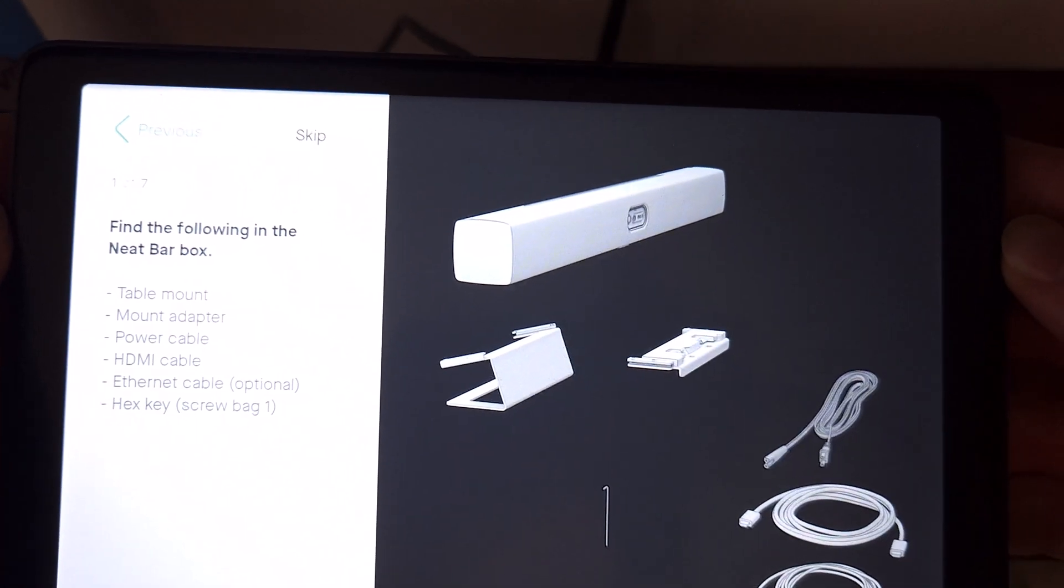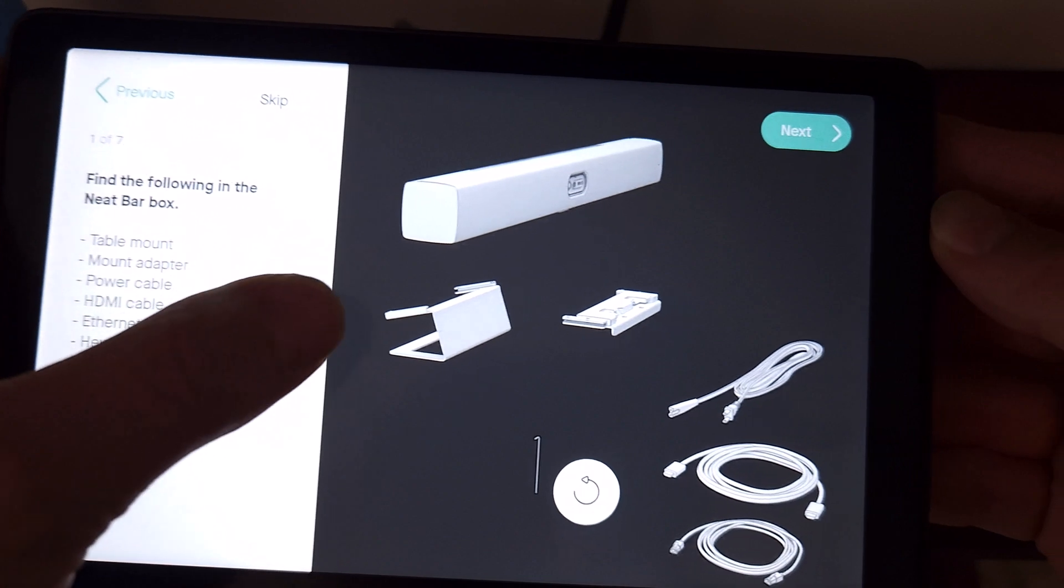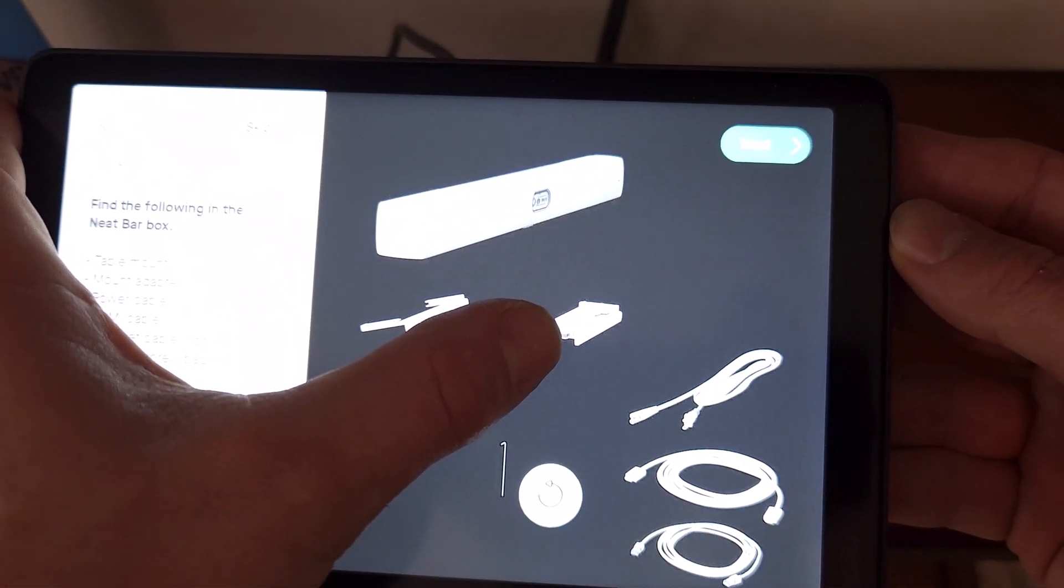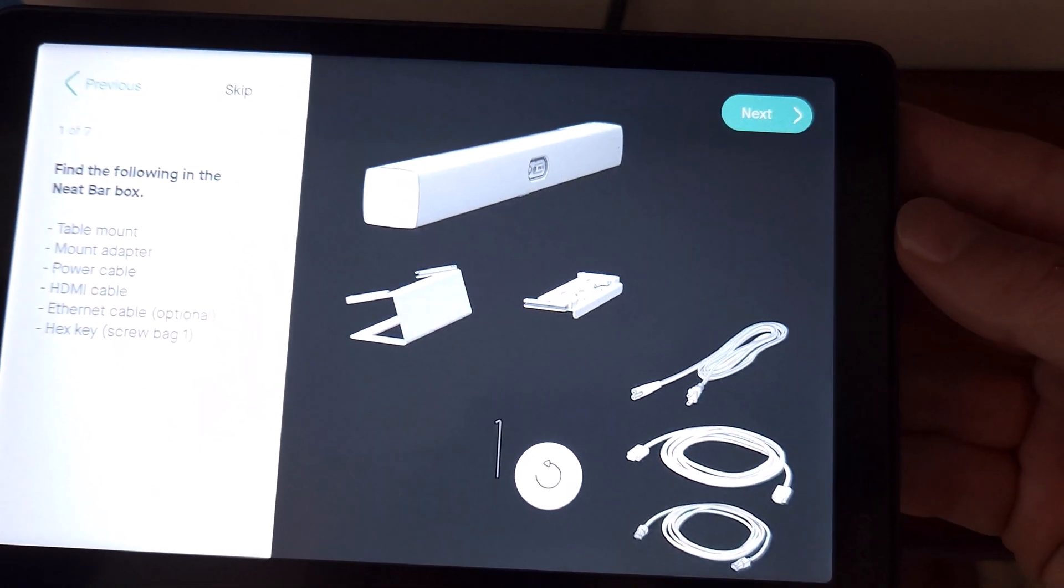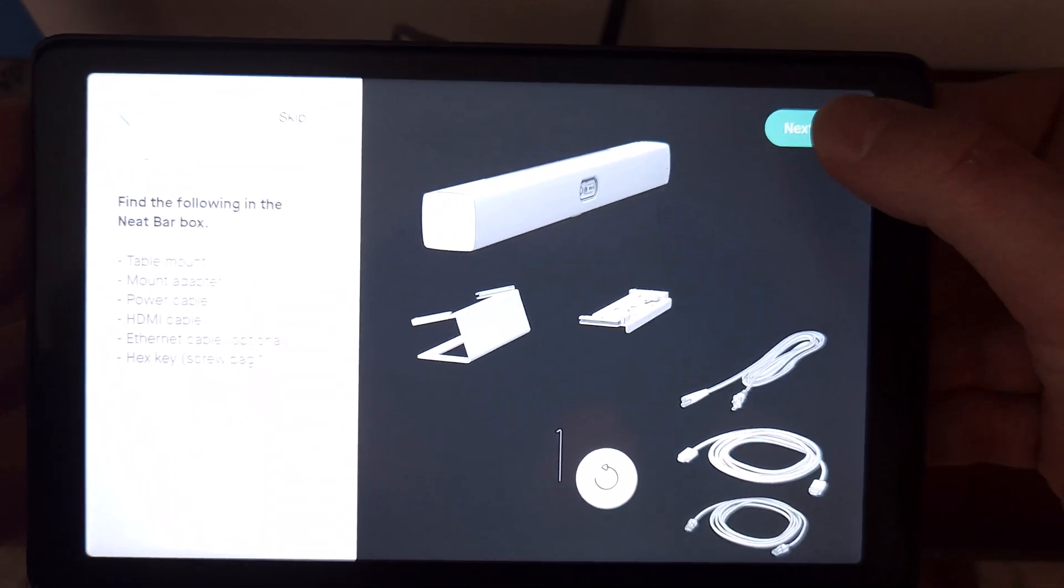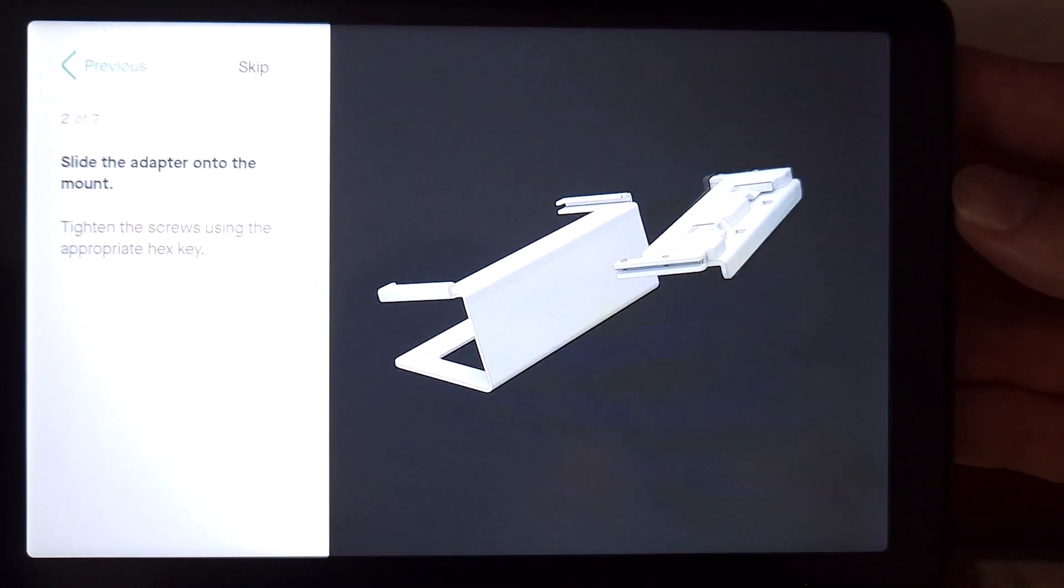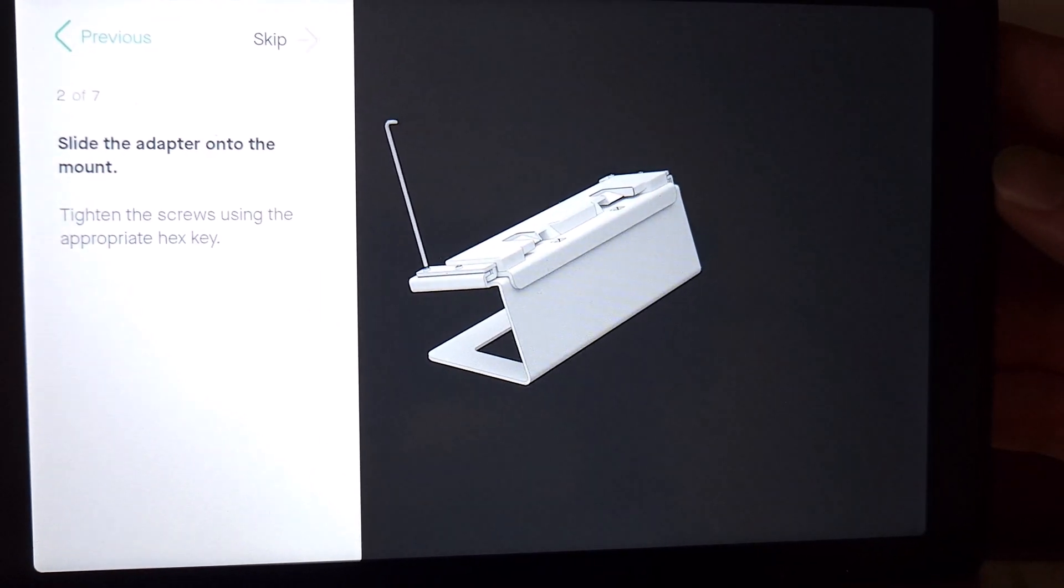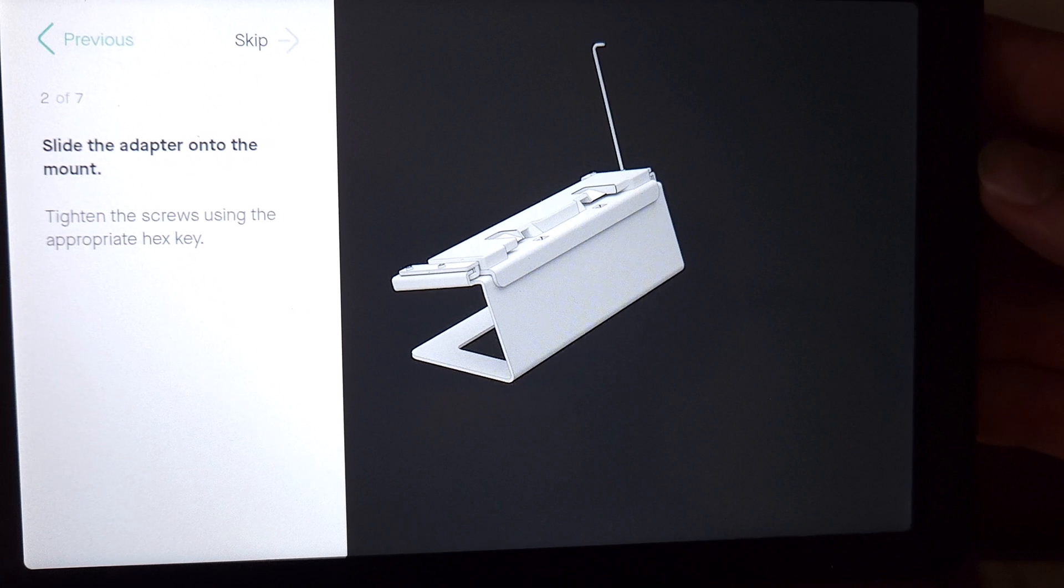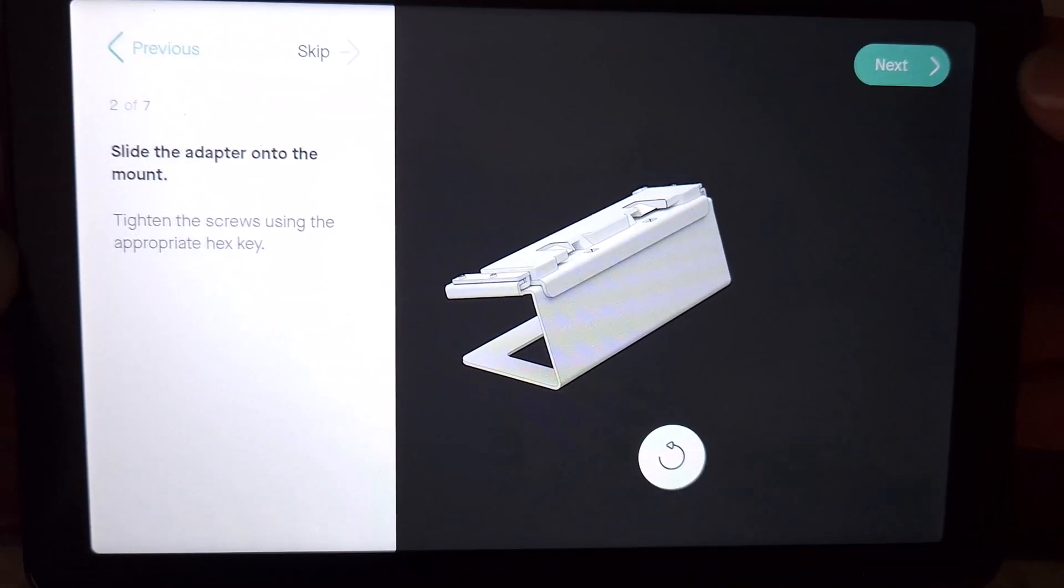So, we need to find the following components that are in the box. We've got the stand, that little piece that goes under the bottom of the NeatBar that will slide into the stand, and of course, our cables. We see that we take that stand, we take that other piece, slide it right into the top, and use that provided Allen wrench to tighten it down and into place.